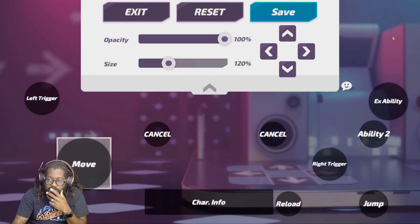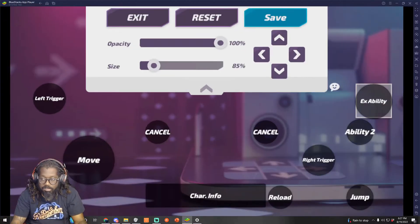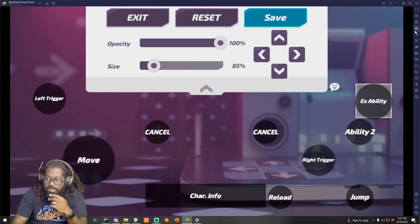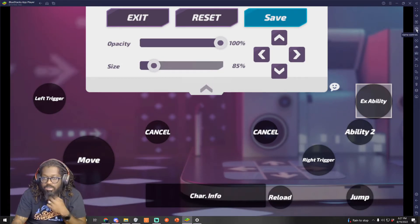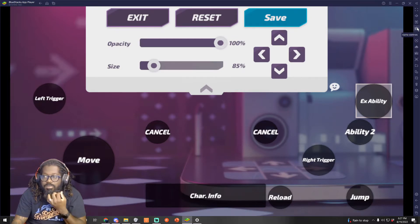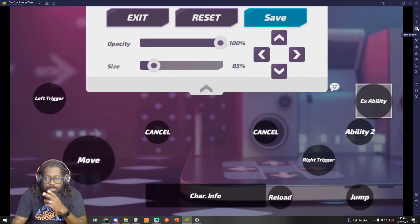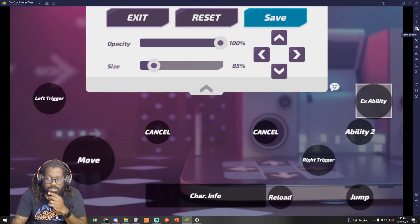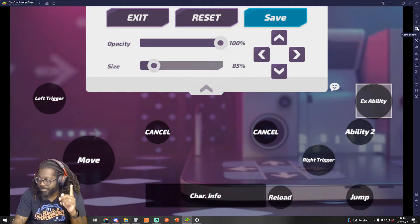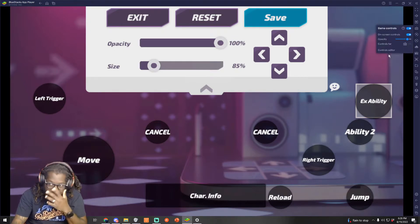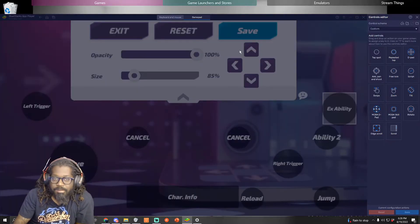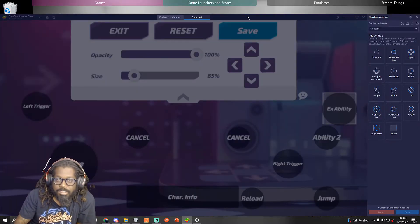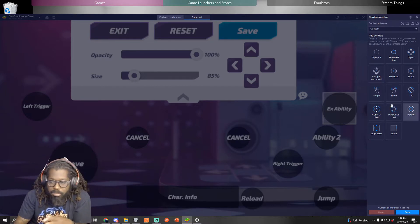You're gonna go to game controls. Where do I do that? It should be on the sidebar of BlueStacks itself. Oh I didn't know that was there for a reason. Okay game controls and then controls editor, and then you want to go to gamepad and now you can put your stuff where you want to put them.